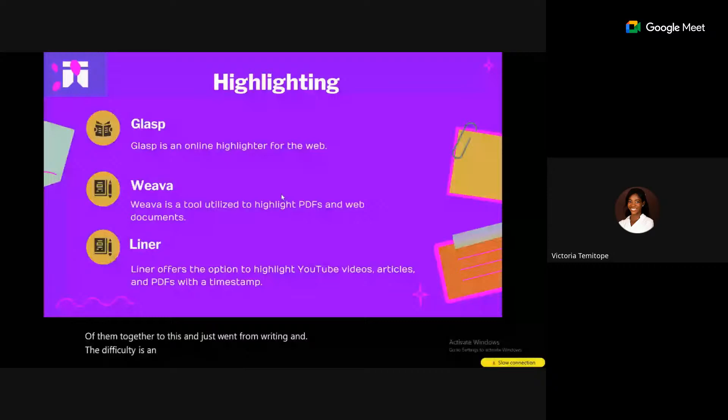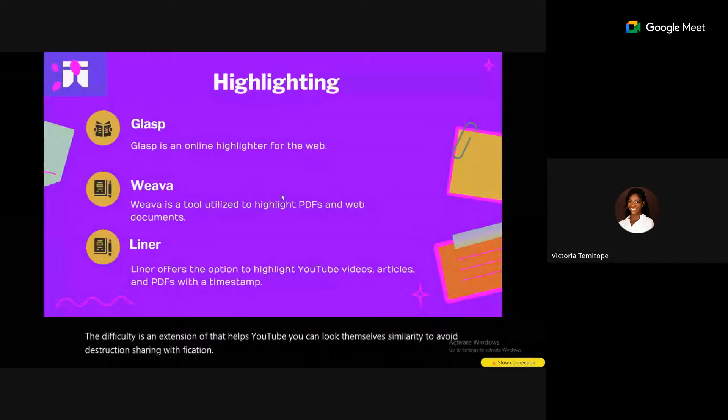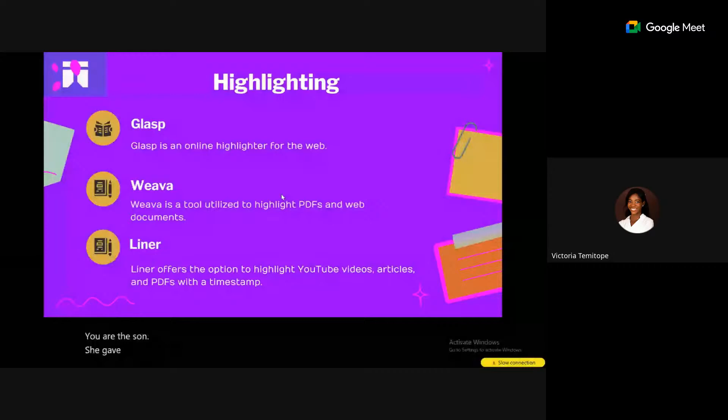Weaver is similar to GLASP but does not provide YouTube transcripts. Liner lets you highlight YouTube videos and articles, and offers three subscription tiers. The key difference is that GLASP is free and provides a profile page for highlighting on the web.